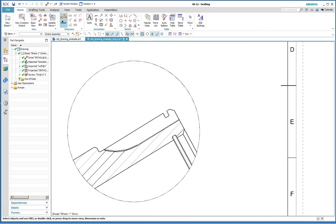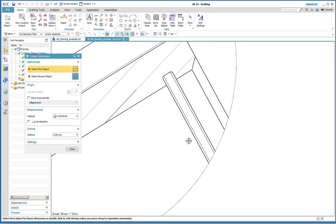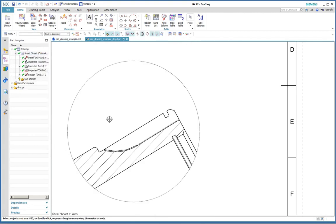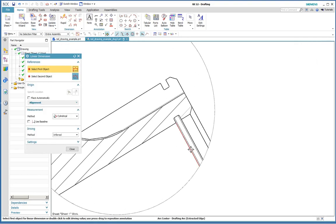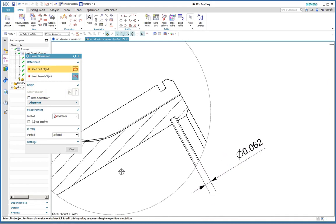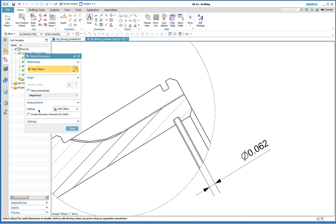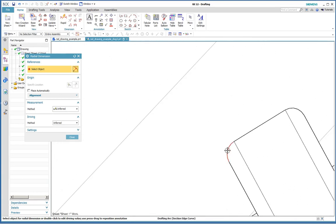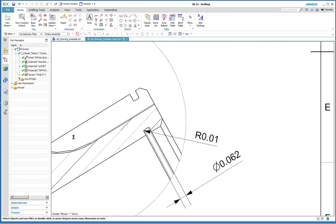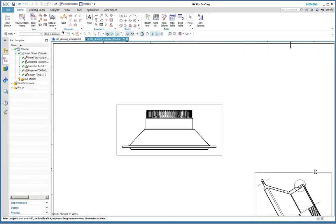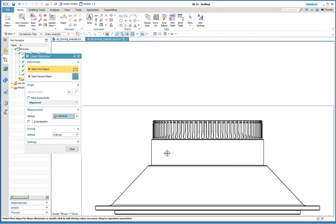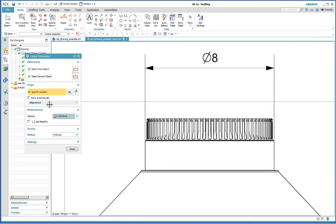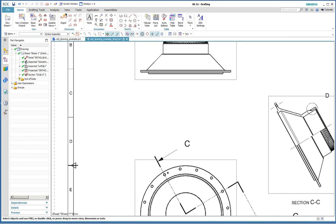And we'll change the scale to two to one. And let's put in a linear dimension. And we'll put in a radial dimension, this little corner radius here.